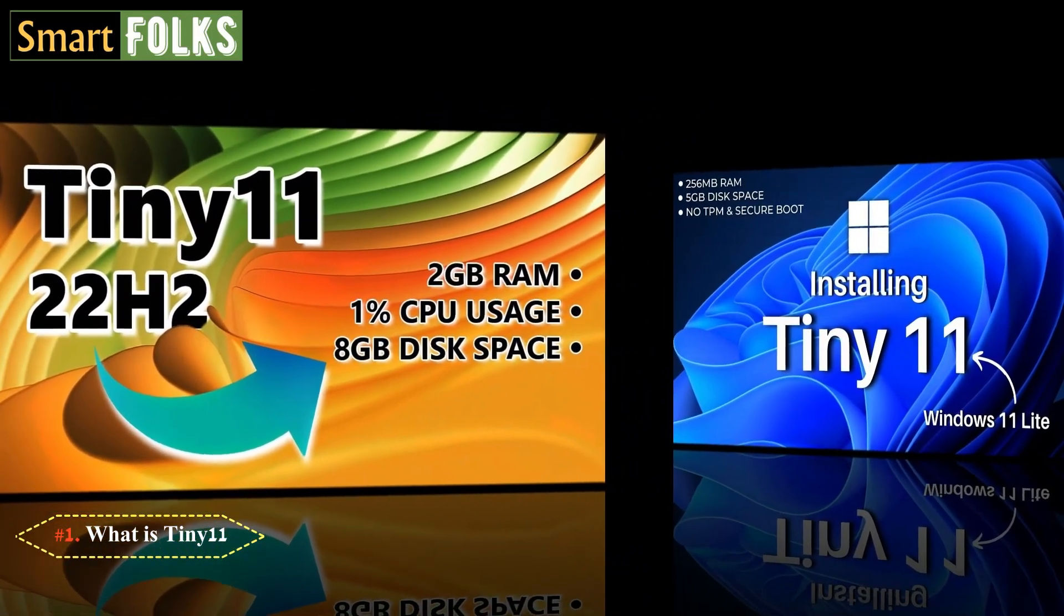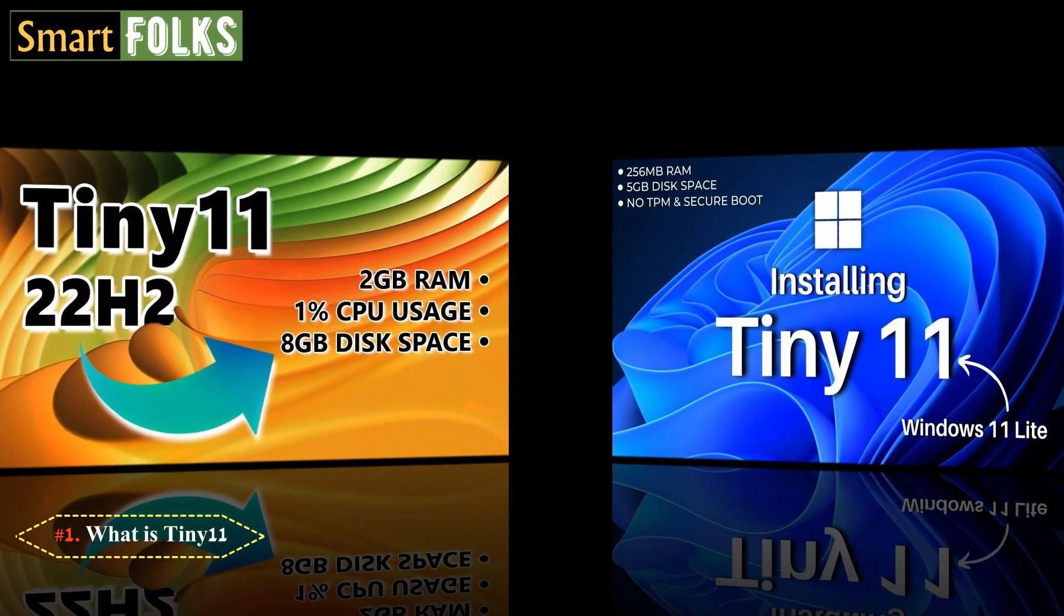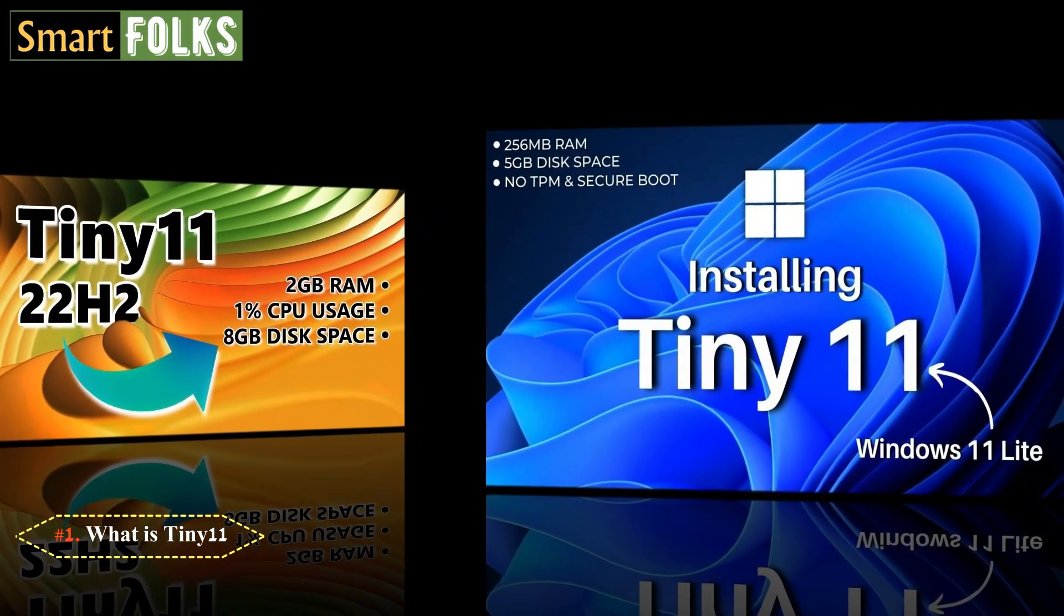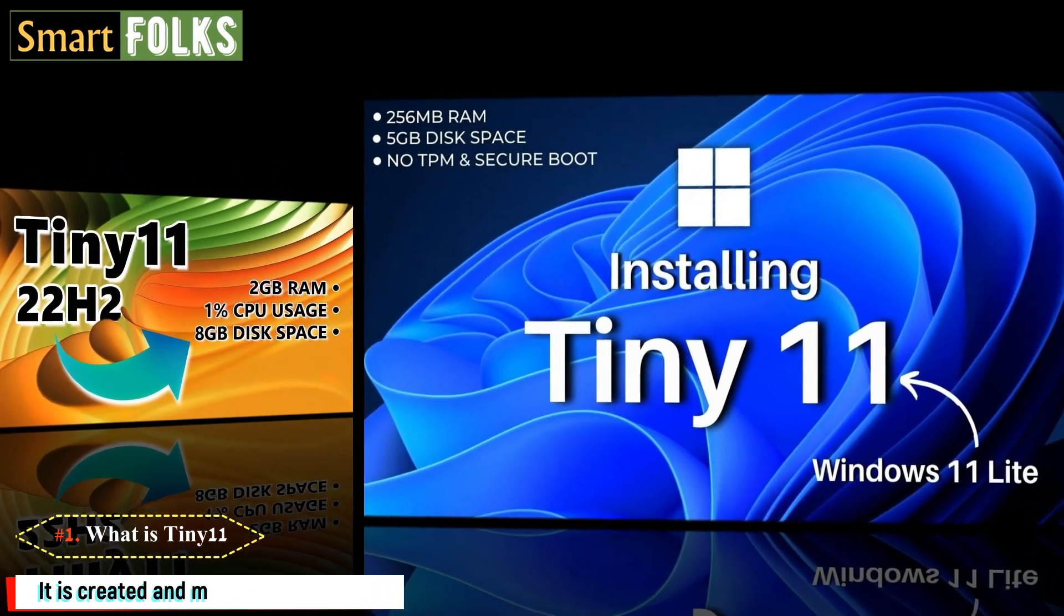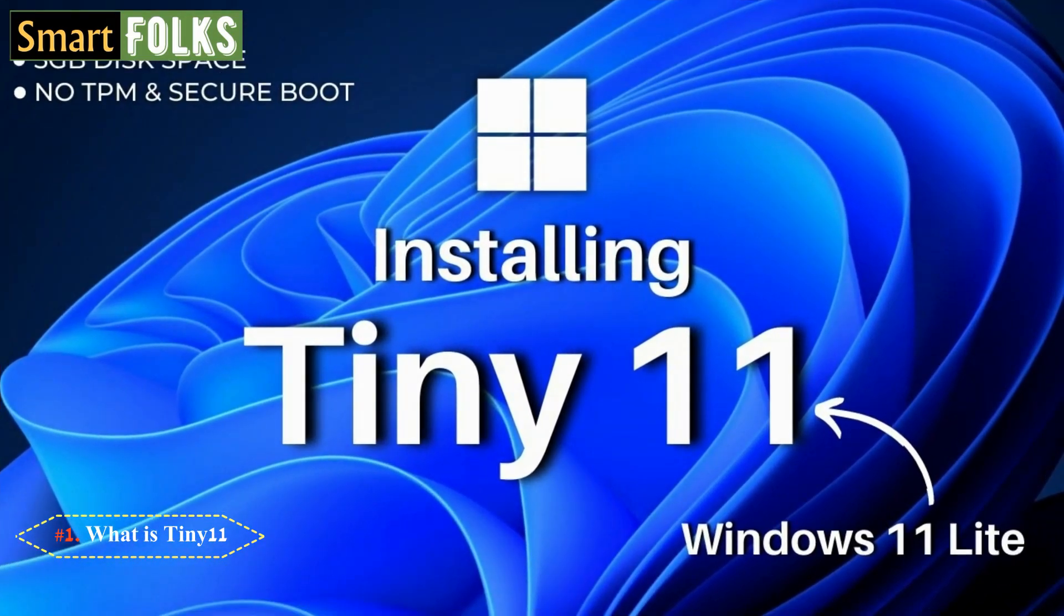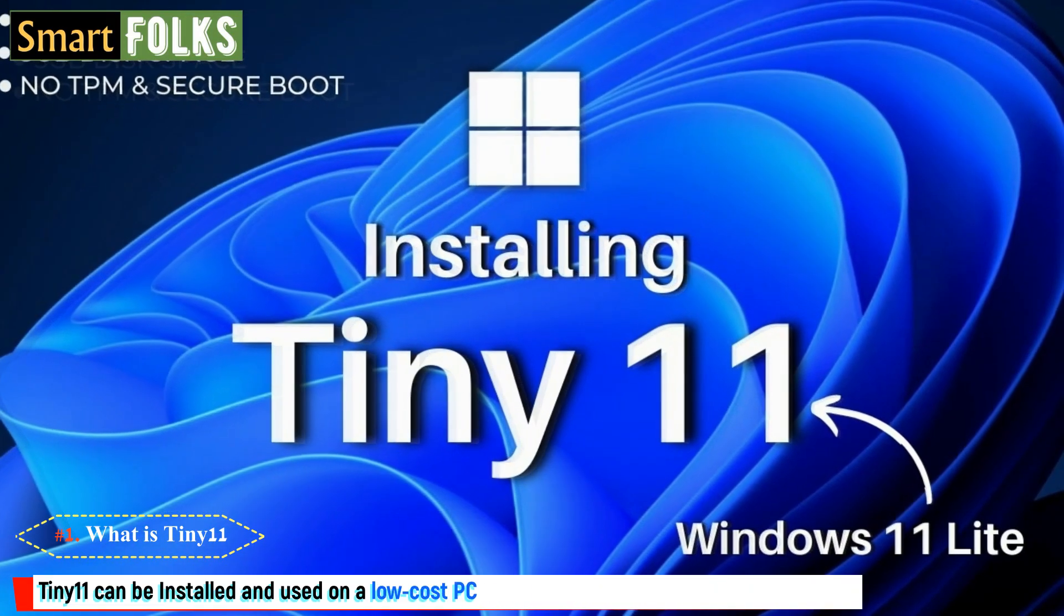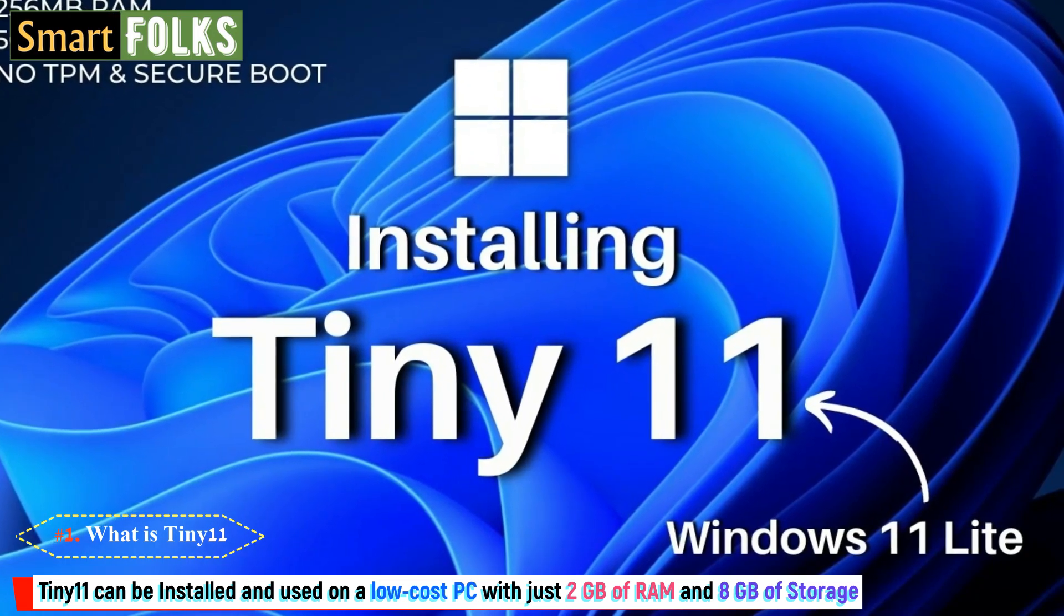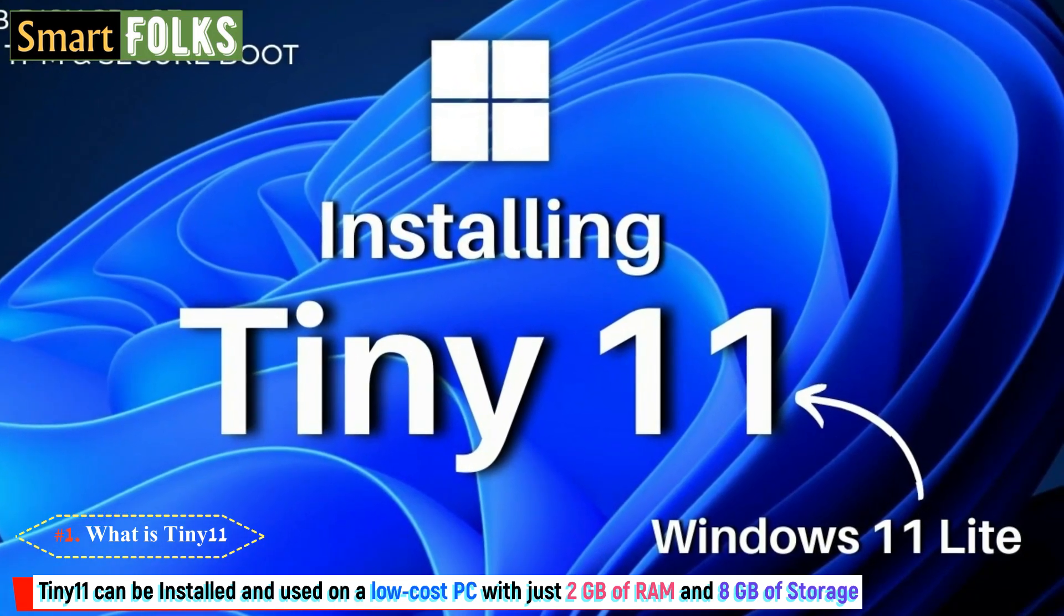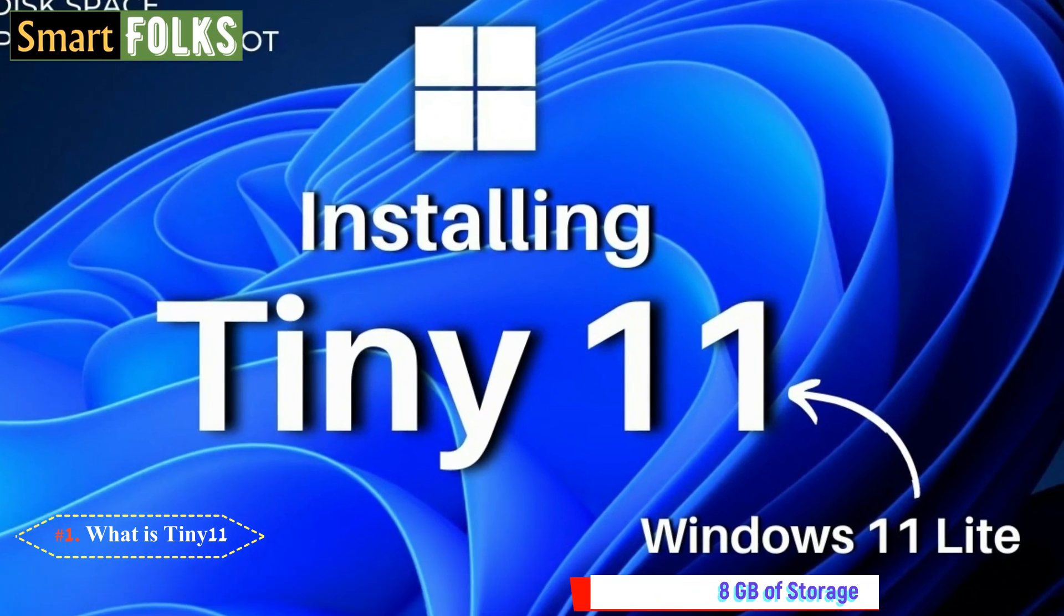Number 1. What is Tiny 11? Tiny 11 is a light version of the most recent Windows 11 operating system. It is created and maintained by NTDEV. Unlike the standard Windows 11 OS, Tiny 11 can be installed and used on a low-cost PC with just 2GB of RAM and 8GB of space.